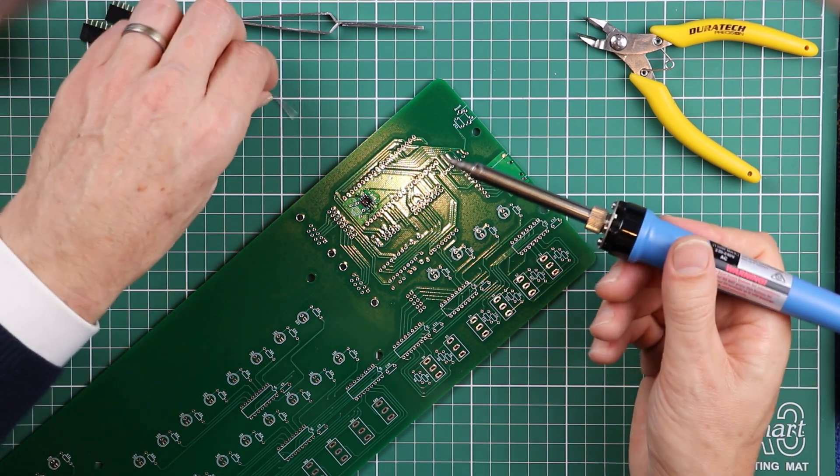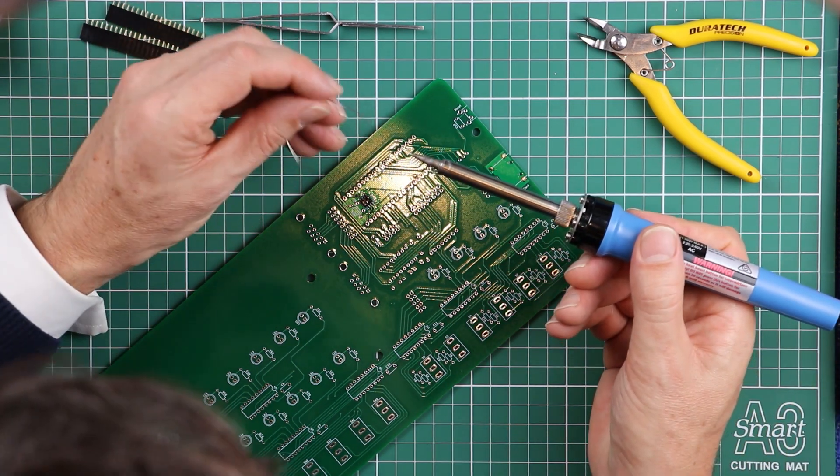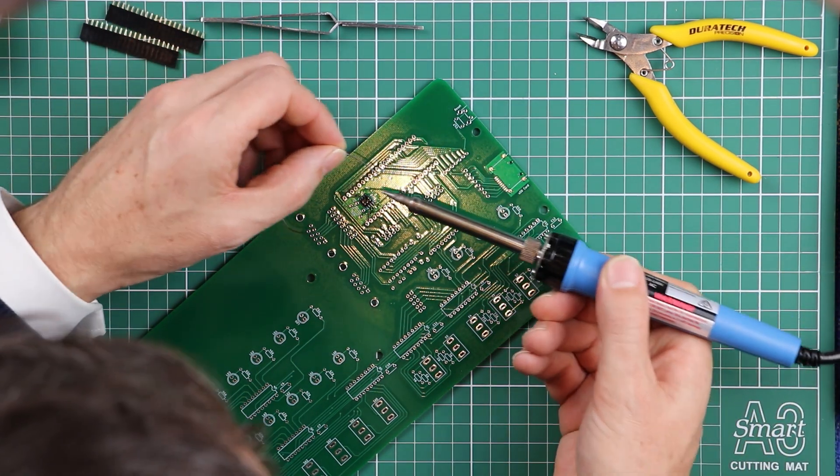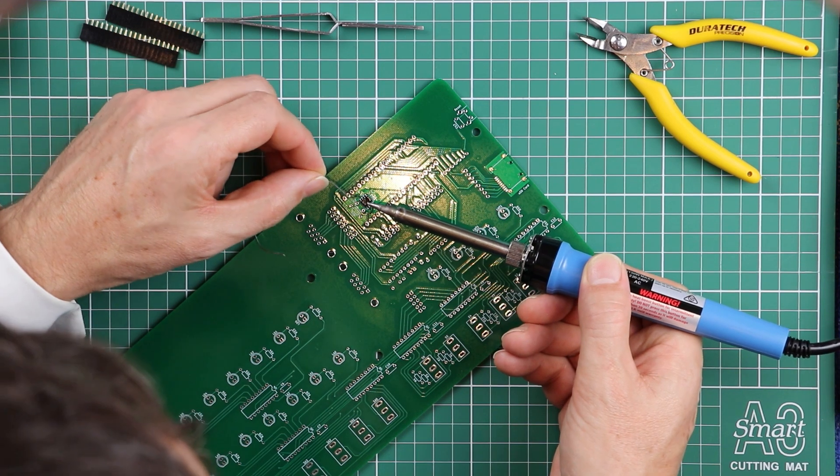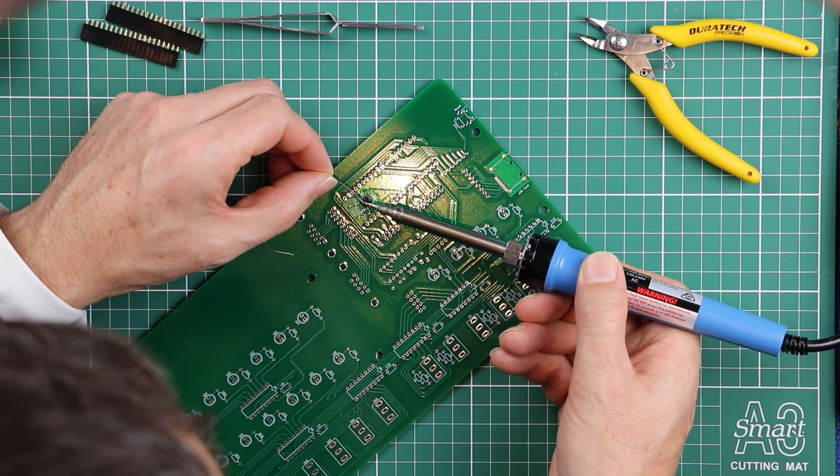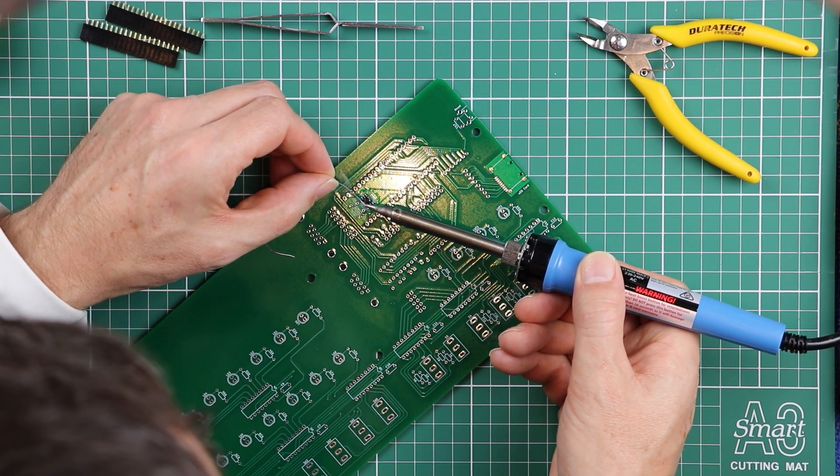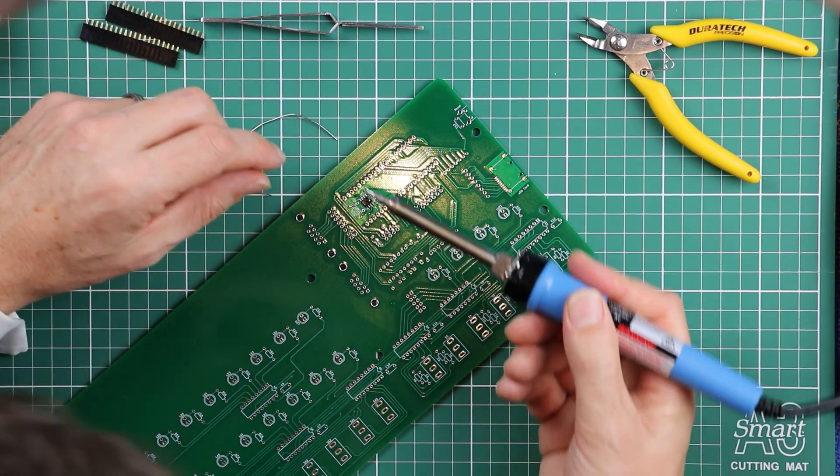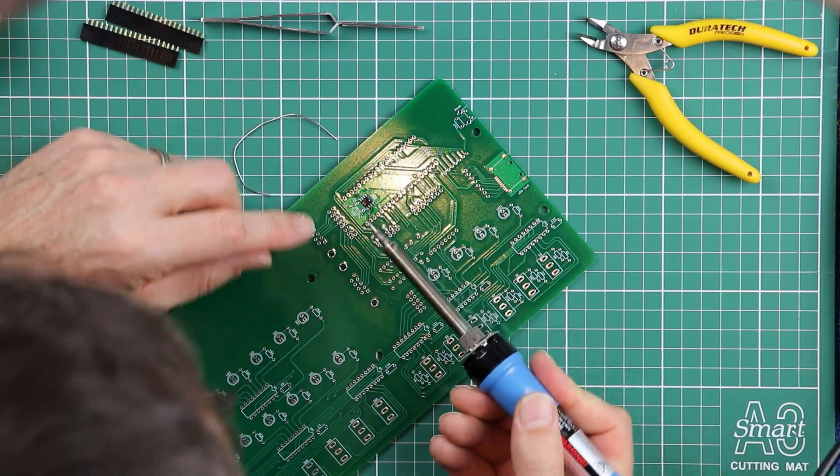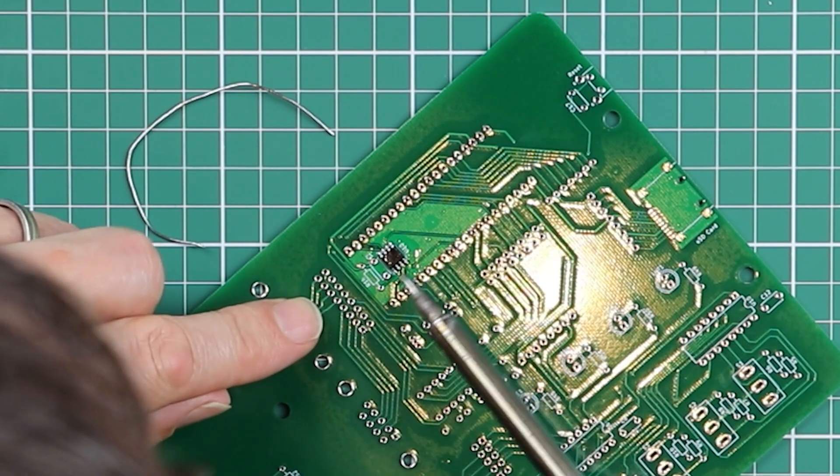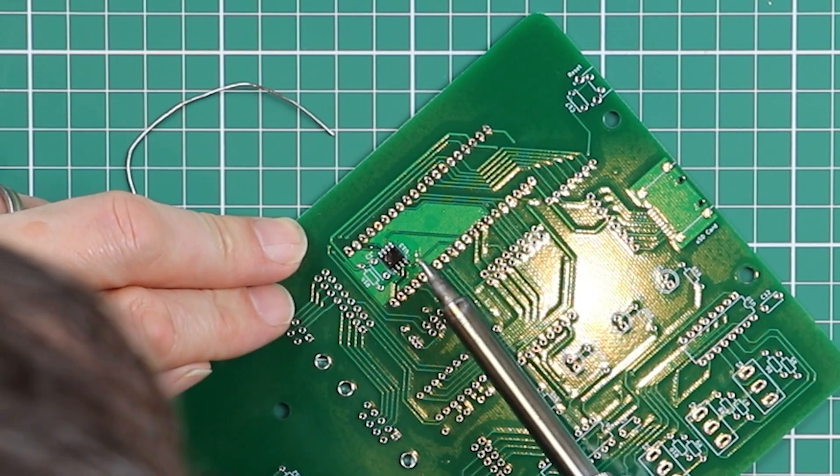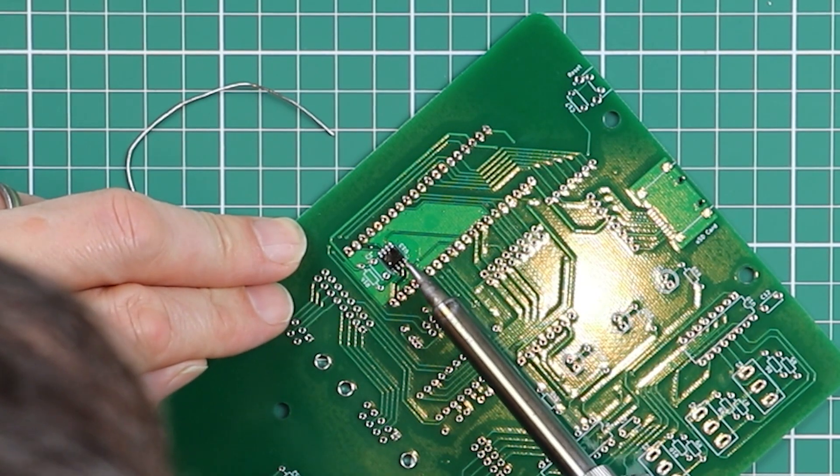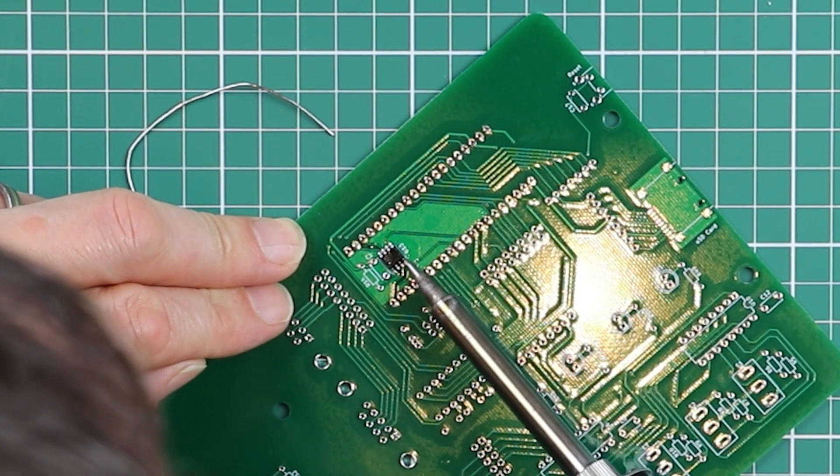Again, just look at how much solder is on the tip. There's almost nothing there now. And I'm just putting the smallest amount on the tip and working my way down the legs on the other side.